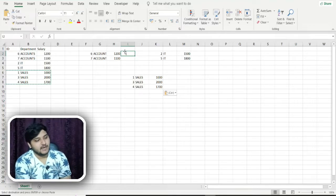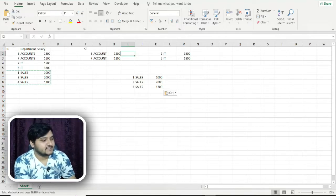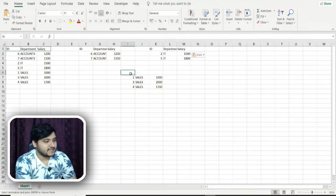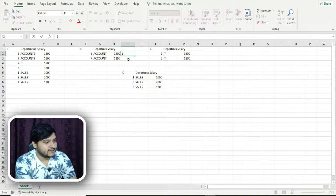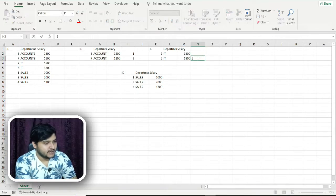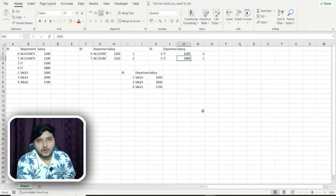After sorting, the code internally partitions the dataset for each unique department. Within each department partition, it then provides the ranking. For example, employee ID 6 gets rank 1 because their salary is the highest in that department, and employee ID 7 gets rank 2. Similarly for the IT department — rank 1 and rank 2 are assigned within that partition.